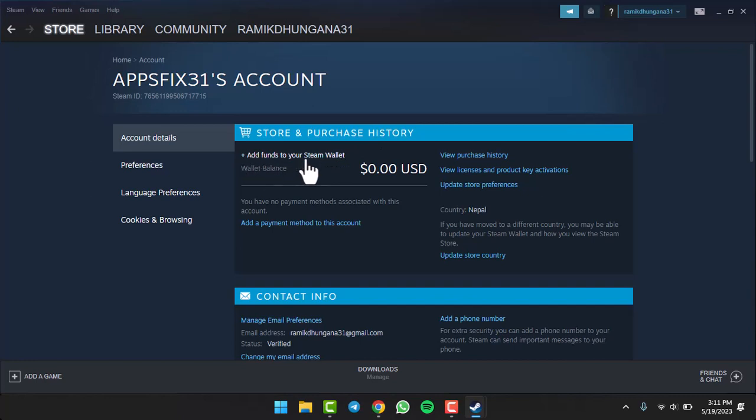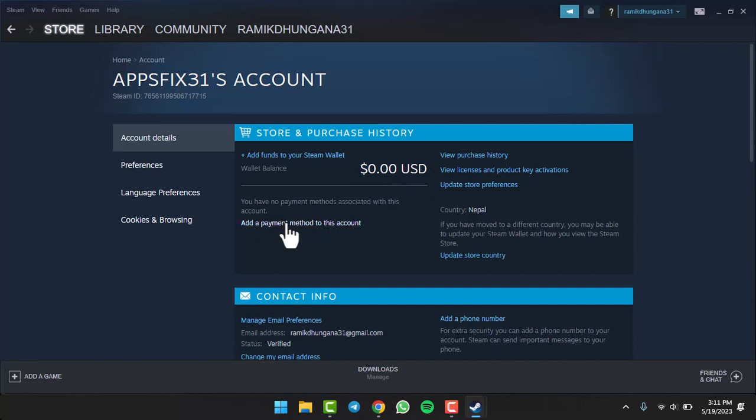either Add Funds to Your Steam Wallet if you want to add funds, but if you want to add a payment method to your Steam account, simply tap on this option right over here. Since we are here to add a payment method, we'll simply tap on the option.